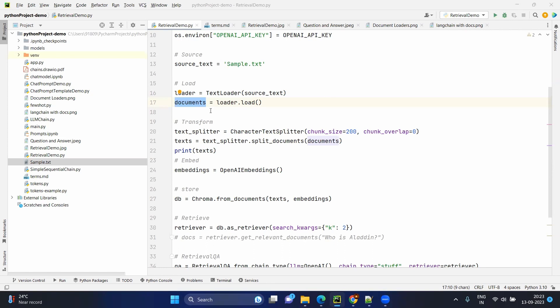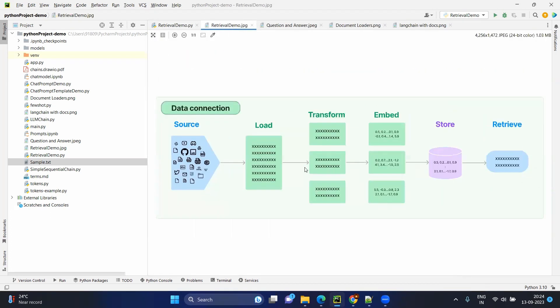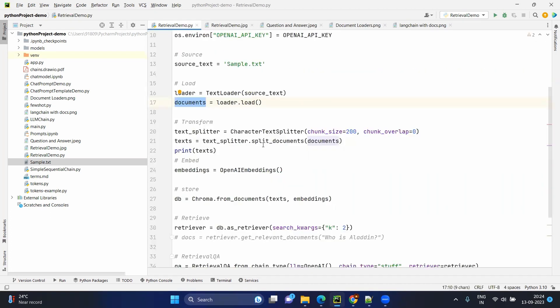Now we have the documents, but these are the actual raw documents. As we discussed in the diagram, we need to split them. To split, we need a splitter — the character text splitter. We are telling it the chunk size, meaning 200 characters can be inside one chunk. We also have the chunk overlap to have better connectivity between the chunks. By default you can give zero — that's fine. Now we get the text splitter and we split the documents we already loaded. Loading is done and transformation is also done.